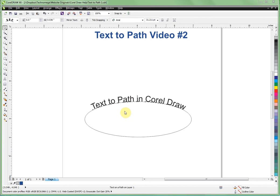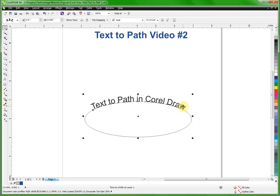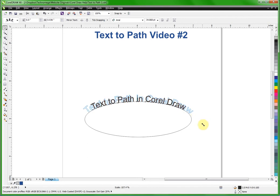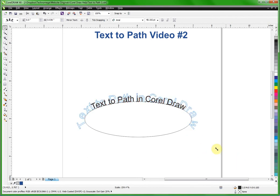We ended up pretty much where you see right now. We've taken straight text and we snapped it onto this curve. Then we showed you how to click twice and adjust the size of that text if you wanted to do that.